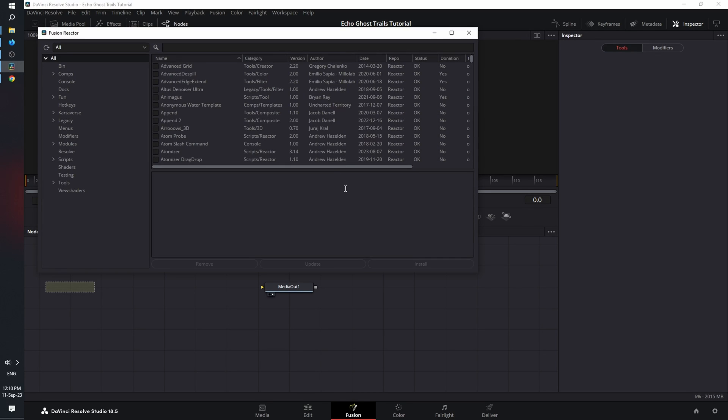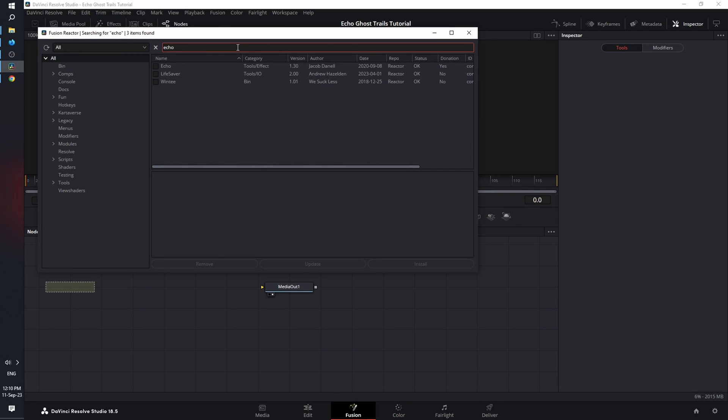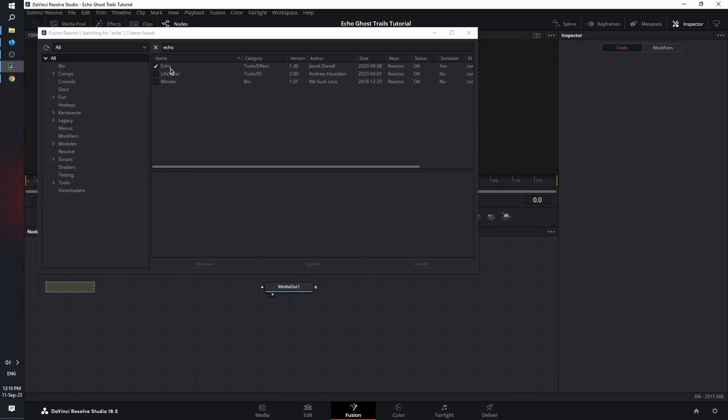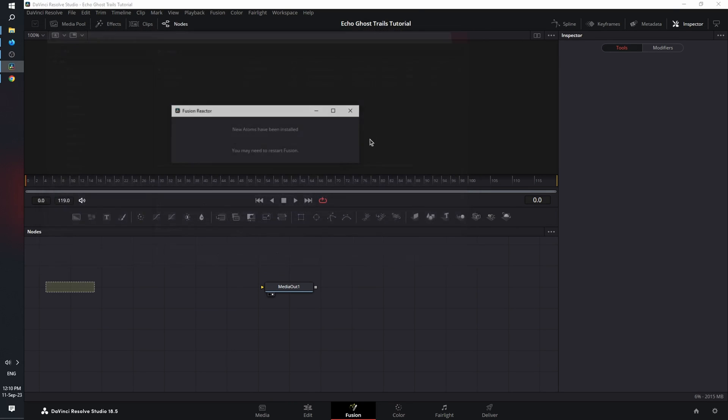Now that it's done with installing, updating, and initializing, the Fusion Reactor browser appears. Let's type in Echo, mark it, and as you can see, you can donate or not right now. For the sake of the tutorial, I'm going to click not right now. And your Echo node is active. Close the window, restart DaVinci.